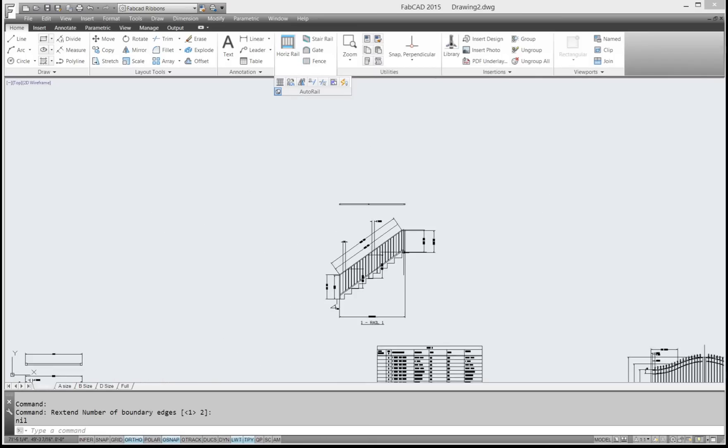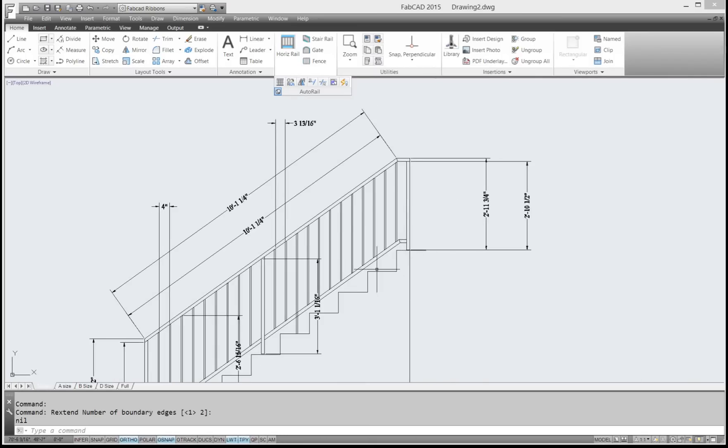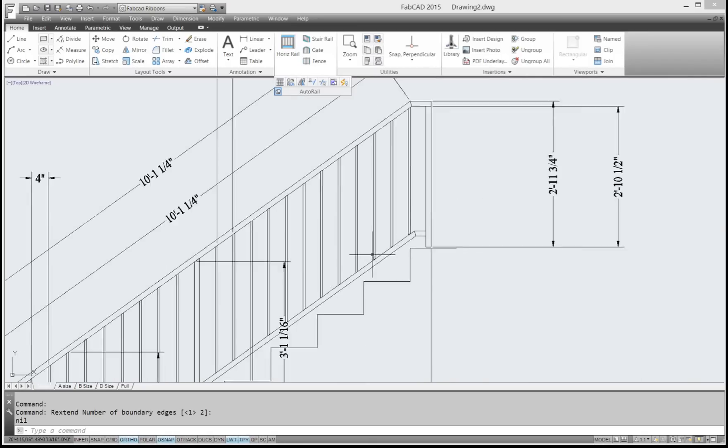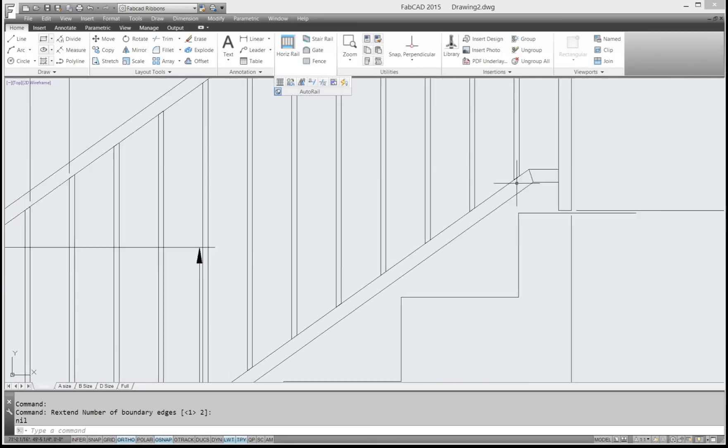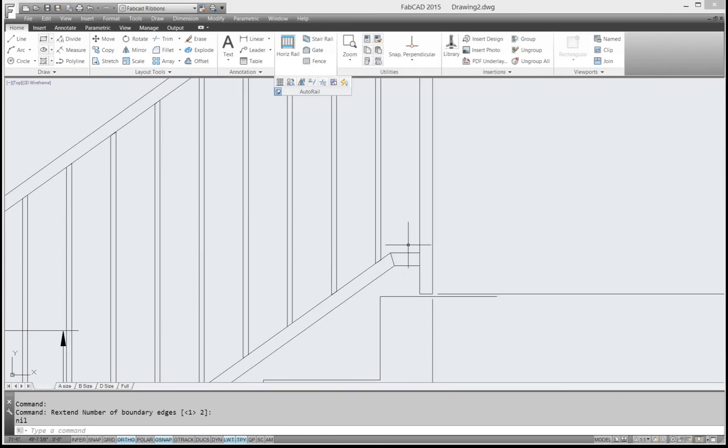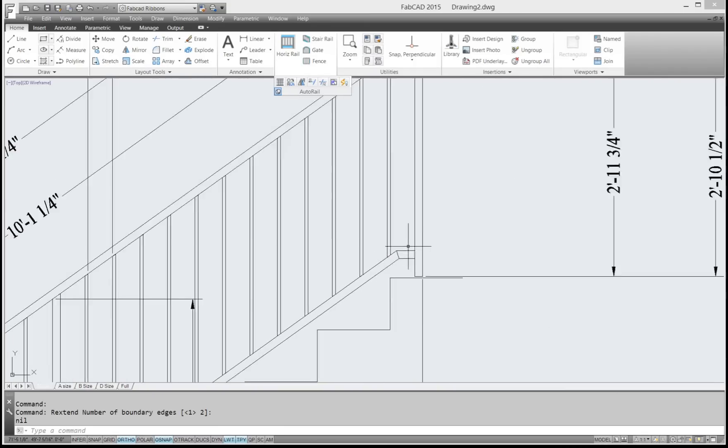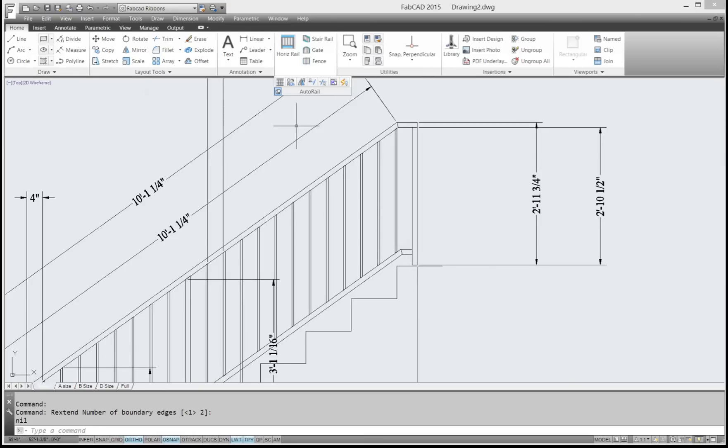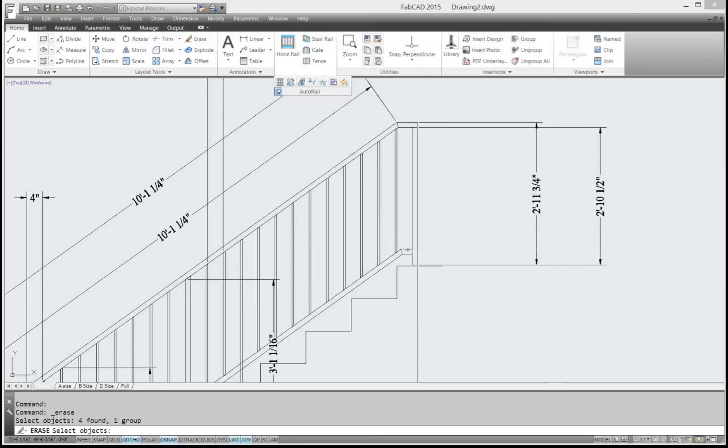Let's go up here. And say for instance we don't want to have this piece, we don't want an extra piece here. So we're going to erase that and we just want to extend the horizontal up. We can do that.